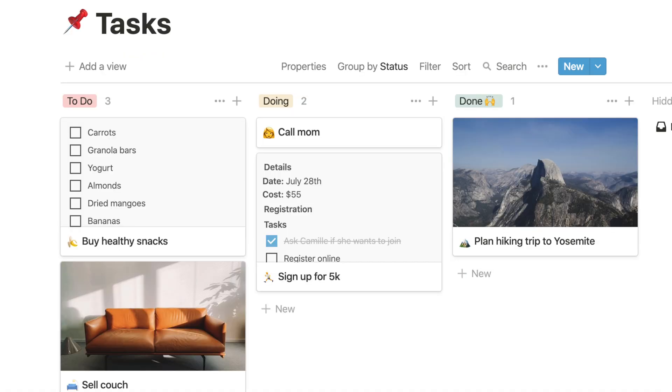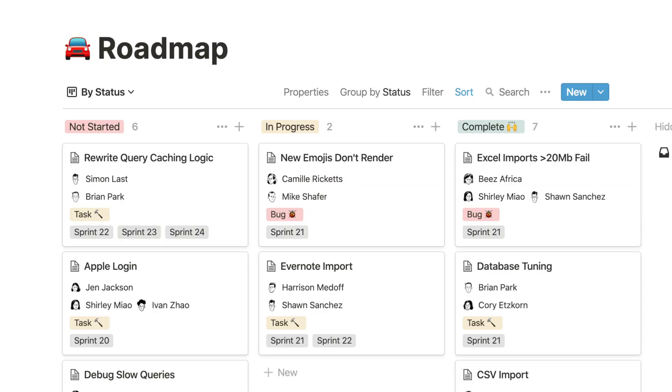You probably know what Notion is since you clicked on this video, but in case you don't, let me quickly explain. It is basically the perfect all-in-one app — you can take notes, make your to-do lists, store a small database, and organize your workflow for a certain project. You really can do everything in Notion and that's why I love this application so much.